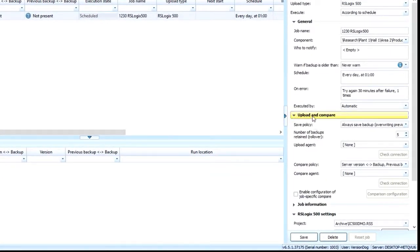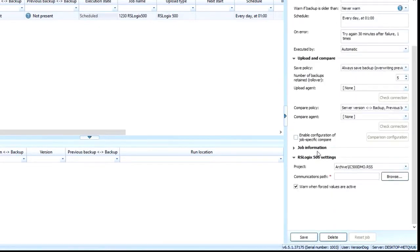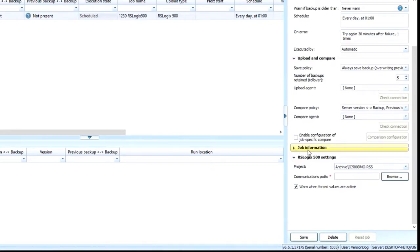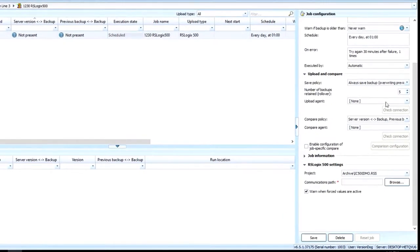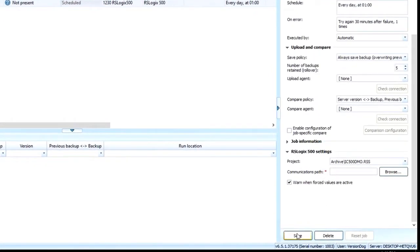Some other common features that you'll take a look at is, based on your upload type and your compare, you can say how many copies of a backup you want to keep before you start rolling it over. You've got some additional job information and you can also exclude certain items from the backup if you wanted to. Once all the details are put in, you simply save it.